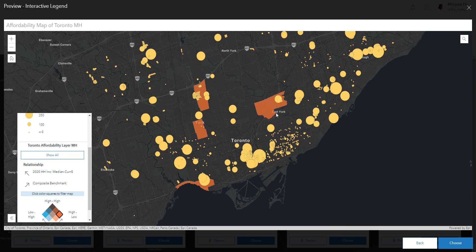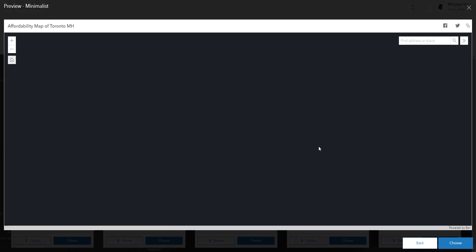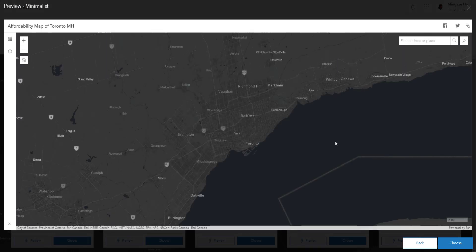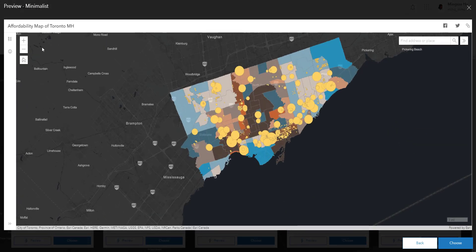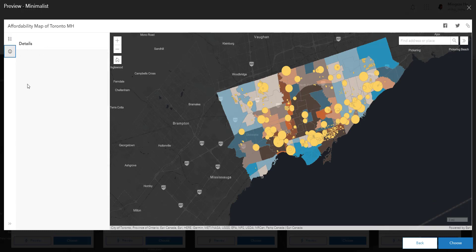The next template you'll most likely use is the minimalist. As the name suggests, it's very basic — you just have your navigation tools, your search bar, and a panel that tells the audience the legend and maybe adds some description of the map. That's minimalist, and some people are okay with this.